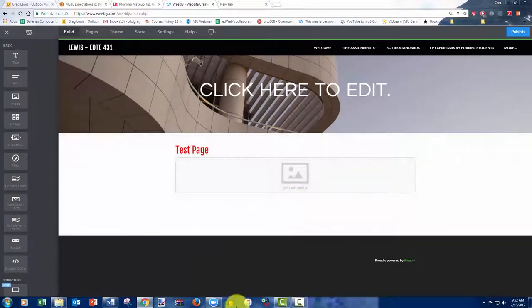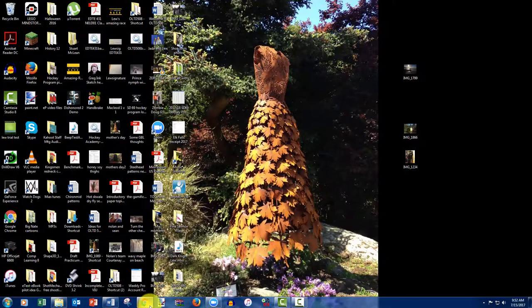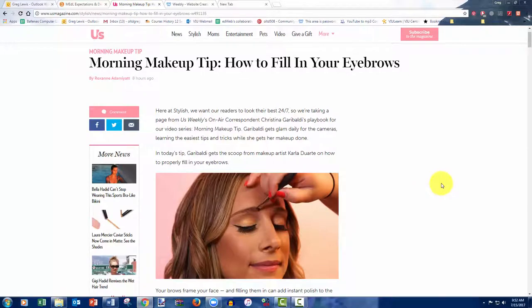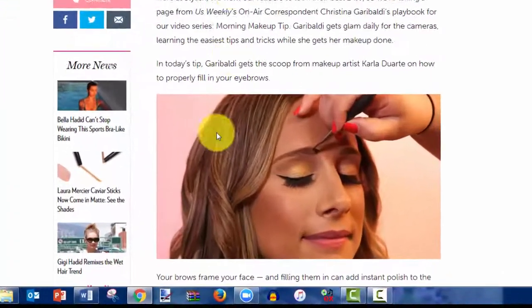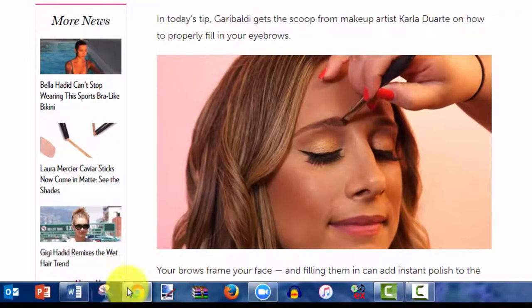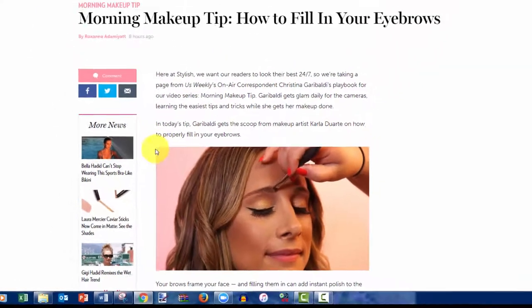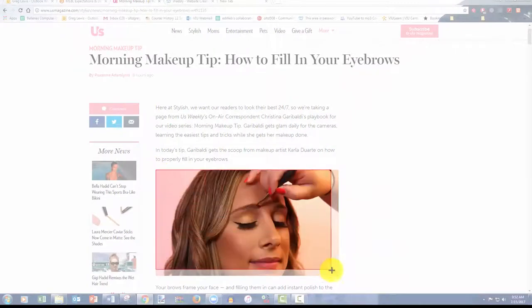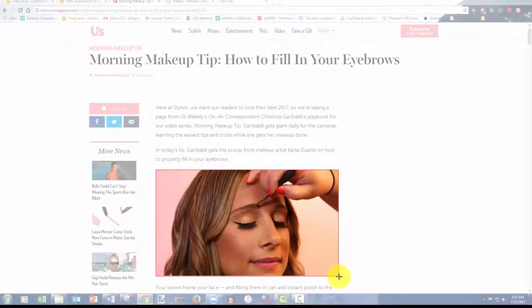Now I want to show you a little trick. Avi might also do this. My morning makeup tip, how to fill in your eyebrows. Excellent. So let's say that I wanted to link out to this article or website. One of the better ways that I can do that that's more visual is to take my snipping tool and to highlight a picture.